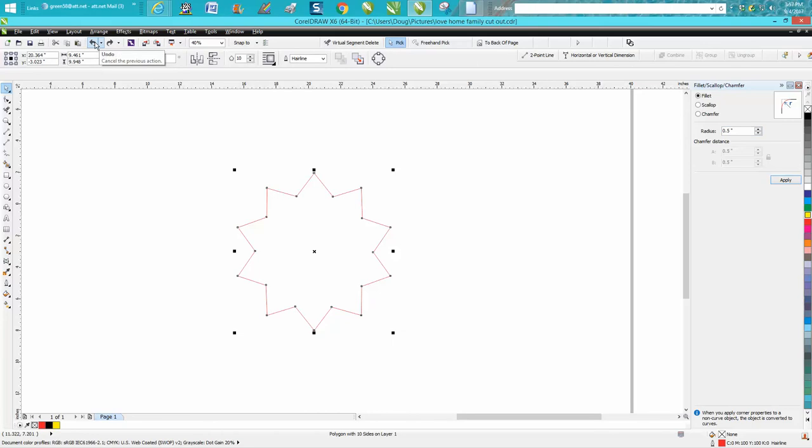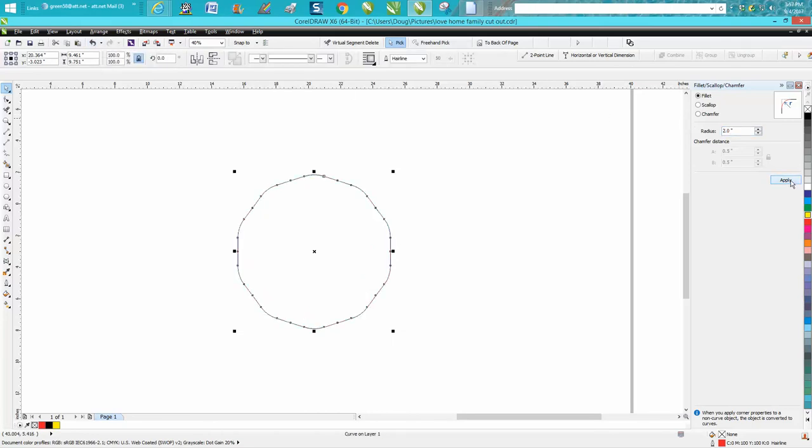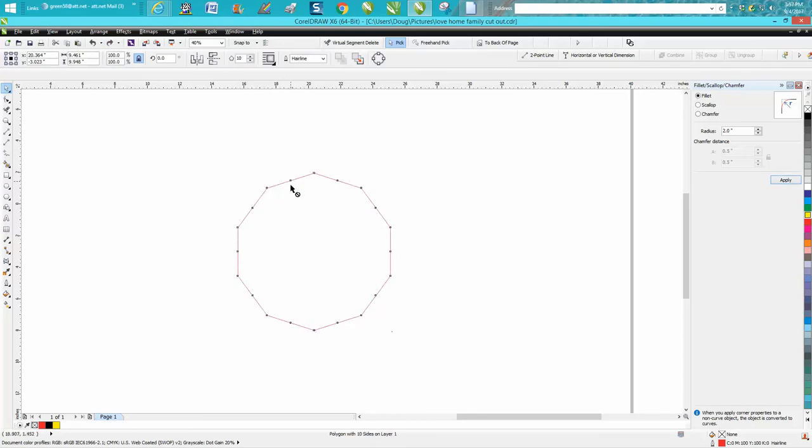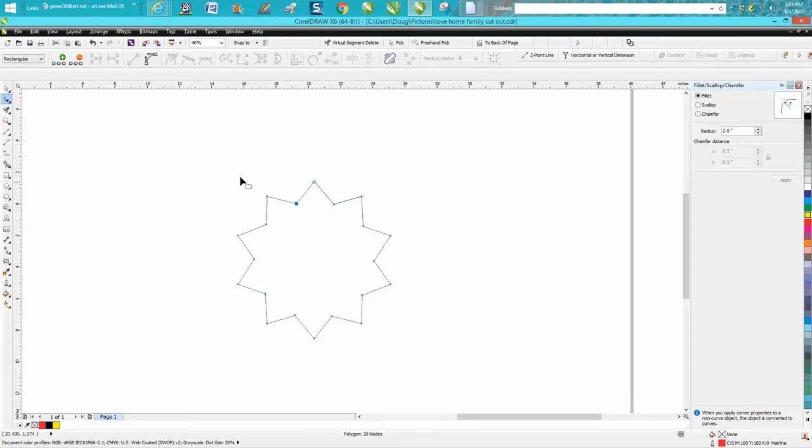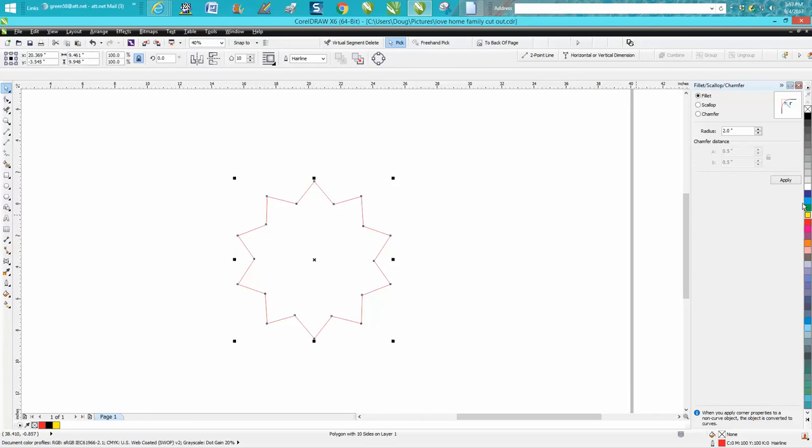You need to bring this in with your shape tool, bring this in and go two inches. And if somebody's gonna go, 'well I can't hit apply,' well you need to have it selected with your pick tool.